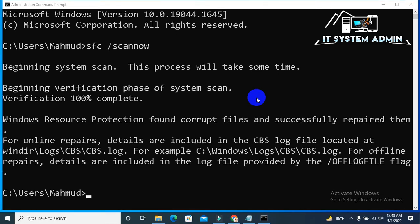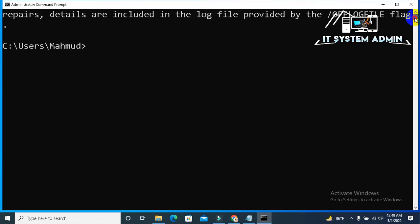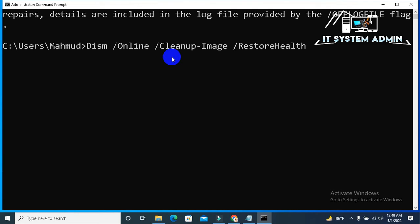Verification complete 100%. Windows resource protection found corrupt files and successfully repaired them.